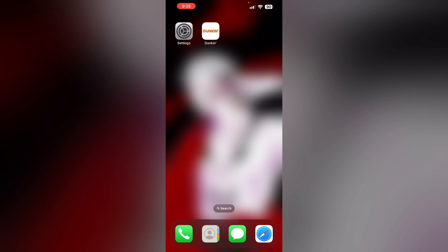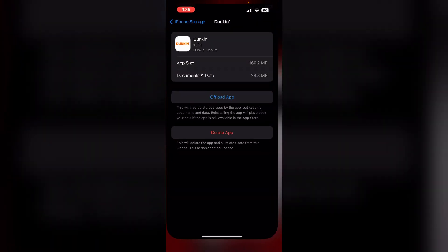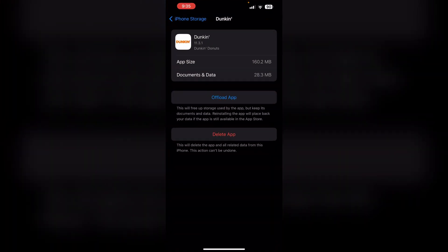Step six: offload the Dunkin' app and reinstall it. To offload the app, go to Settings, then General, then iPhone Storage, and find the Dunkin' app. Click on 'Offload App,' then tap 'Reinstall' after offloading.